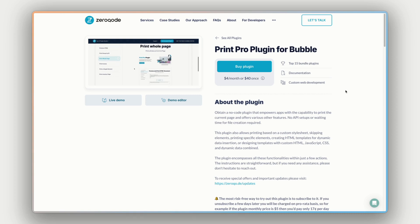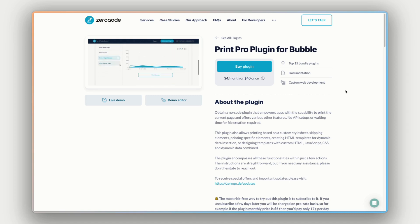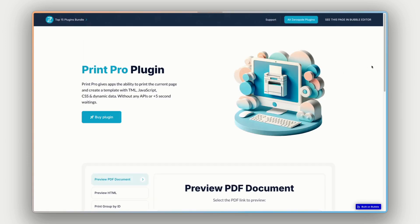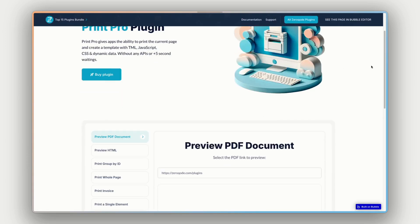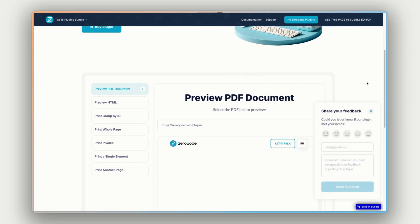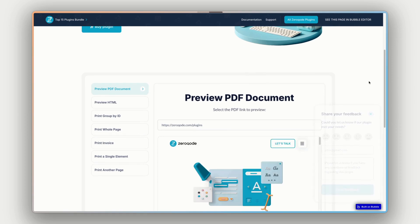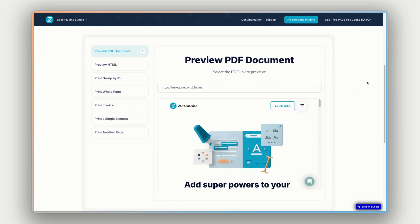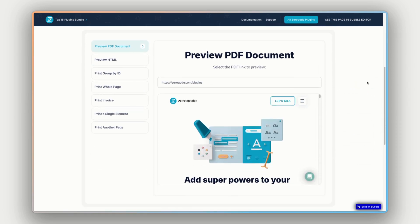So on the plugin page here on the ZeroCode website, there are a few links to check out before you dive in. The first here is the live demo button. Now this is going to open up a pre-built Bubble app with the plugin installed, and we can experience it from a user's point of view, and see how it works, and feels, and check out the functionality.